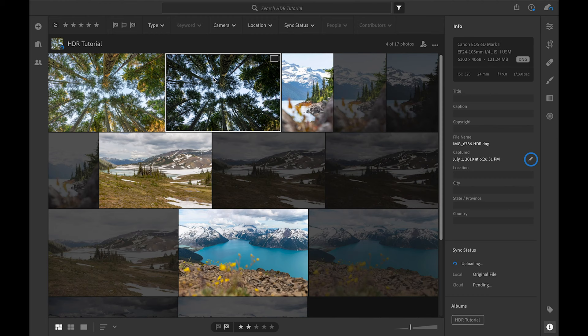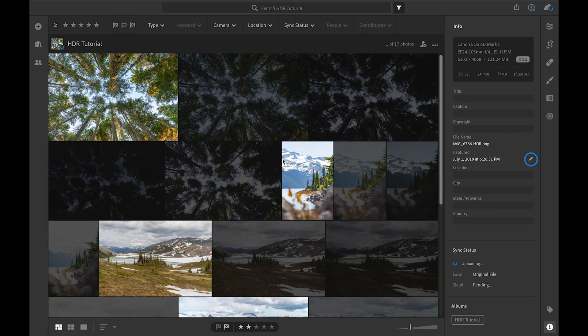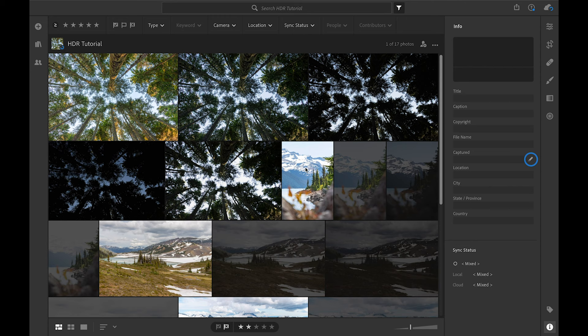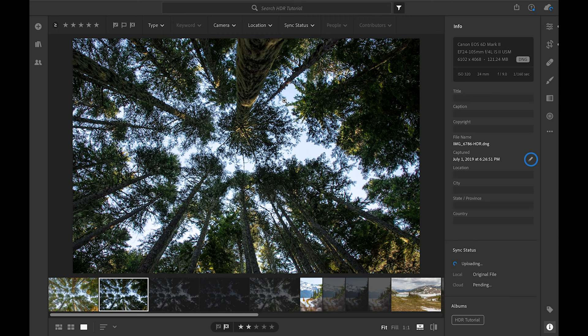We're going to click Merge and wait a few seconds for the picture to get merged. Now the picture is ready. It created a stack with all the pictures so we can go ahead and unstack it to see all the pictures. Here we have our final shot and the three original shots right behind it. If we open up and look at this picture, we can see it's way better — we have way more detail inside of the trees, and we also have the nice highlights and blue from the sky. We have all the information from the shot.